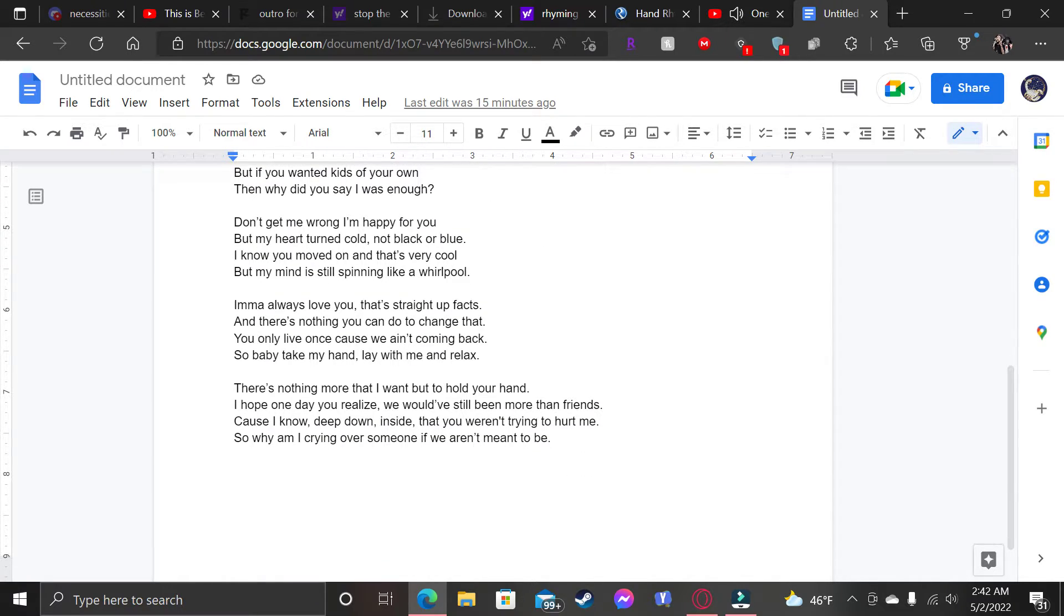I'ma always love you, that's straight up facts. And there's nothing you can do to change that. You only live once cause we ain't coming back. So baby, take my hand, lay with me and relax.